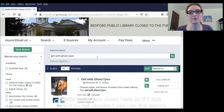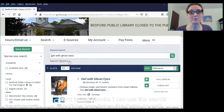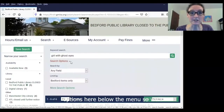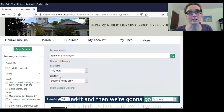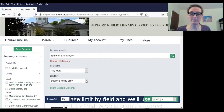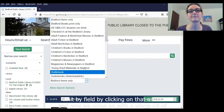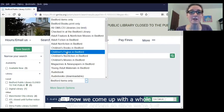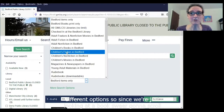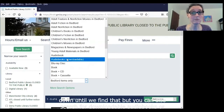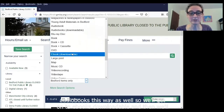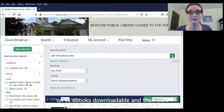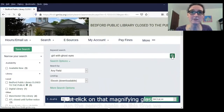If I just want to get ebooks, I can use the search options here below the menu. We'll just click on that little arrow to expand it, and then we're going to go down to the limit by field and click on that arrow. Now we come up with a whole lot of different options. Since we're just looking at ebooks, we're going to scroll down until we find that. You can also search for downloadable audiobooks or e-audiobooks this way as well. We'll go down to ebooks downloadable, and then just click on that magnifying glass to run the search again.